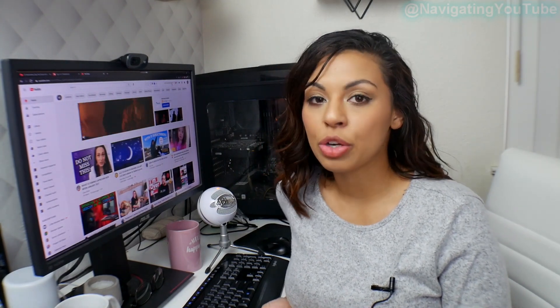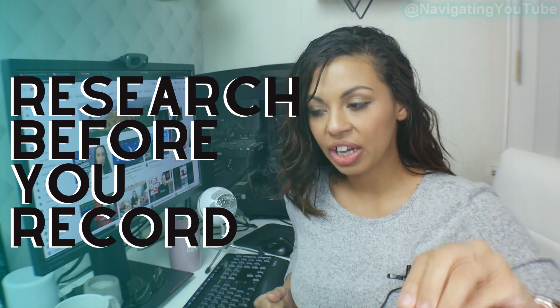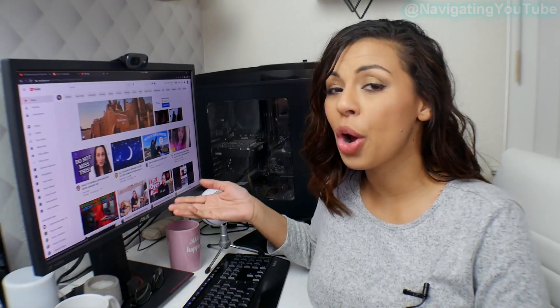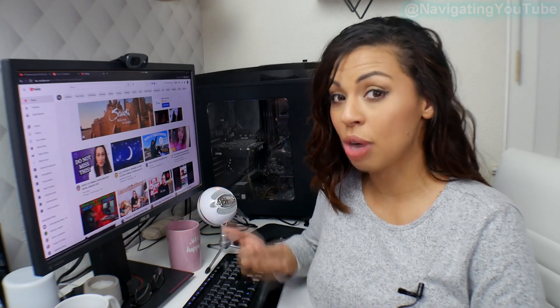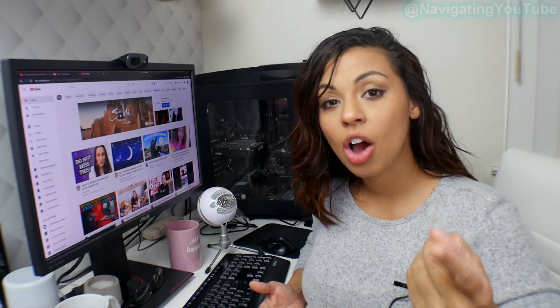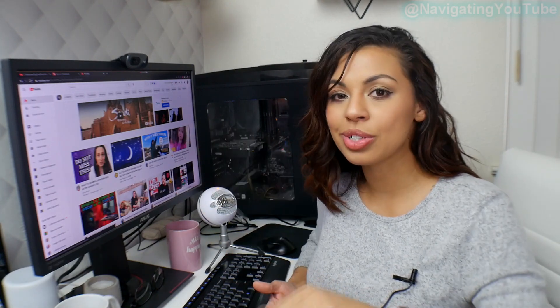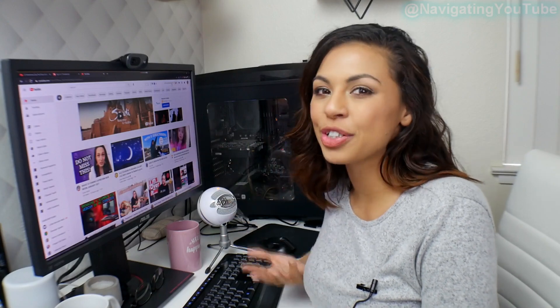So once you're successfully signed in, this is where you can start using TubeBuddy's tools to help you get more views. Something I want you to know is you need to make sure you are doing this next part before you even record a video. If you have recorded your video, you've uploaded it to YouTube, and then you're going in and using TubeBuddy's tools to try to get more views — it's not going to work for you. The point of the tools is to ensure that your target audience is interested in the topic you're wanting to talk about, and that the competition in search results is not super high, especially if you are a smaller YouTuber. Now let's go ahead and see how to research before you record.